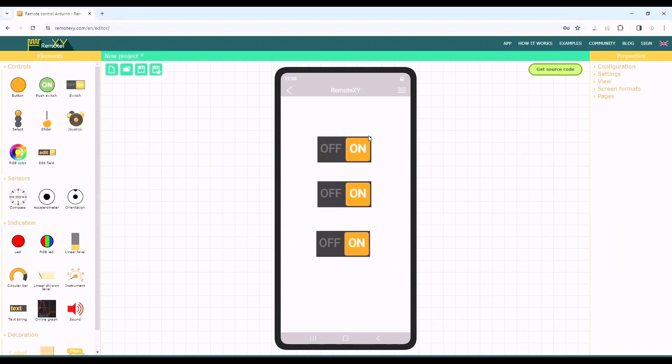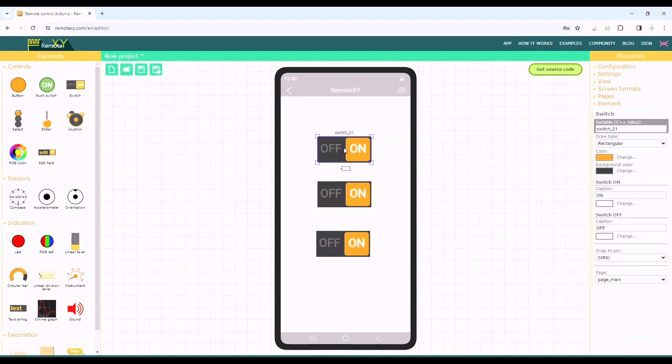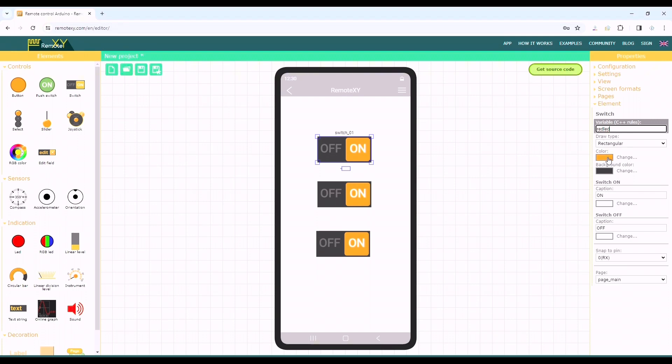On the right side of the page we can see the properties options. In the page option we can see the elements added to our mobile screen. We can also change the variable name if we want but we have to make sure it follows the C++ rules. Here we are changing the name to red_led for the first switch and setting the switch color to red.